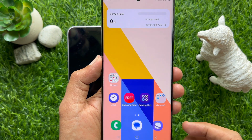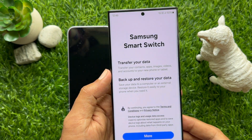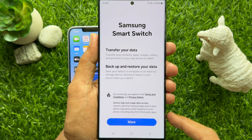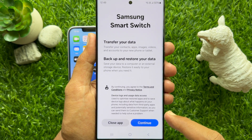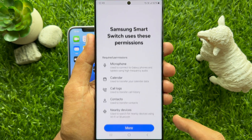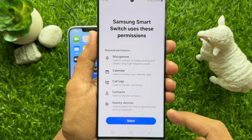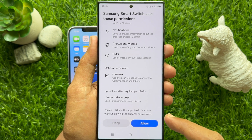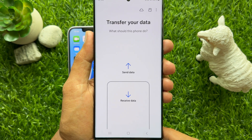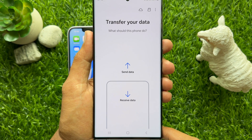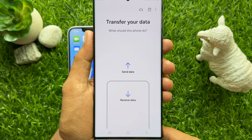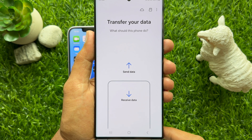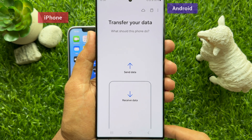When the Smart Switch app is downloaded, tap to open it. Then scroll down and tap Continue. Again, scroll down and tap Allow. Here you'll see the Transfer Your Data screen, with options to Send Data or Receive Data.